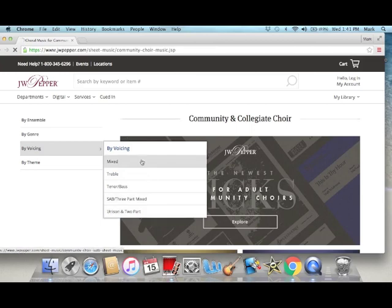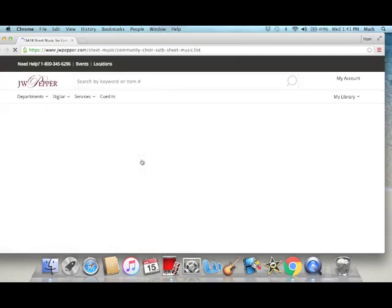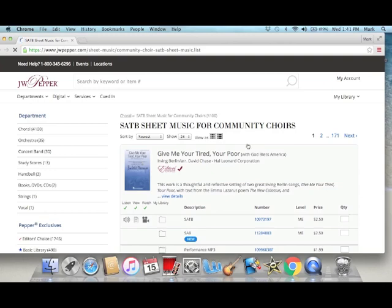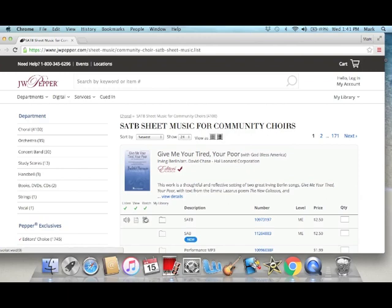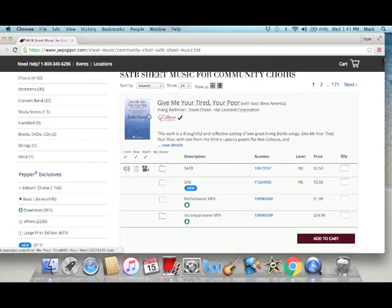I'm going to select mixed. It gives you some titles — let me show you what to look for. If it has this icon right here, that means there's an audio recording of it; you click on that and it's going to come up and play for you. This means you can see the printed music. This video icon means it's usually showing it being presented like in a reading session or something like that. Those are hit and miss.